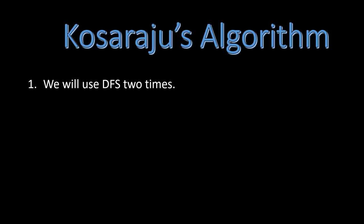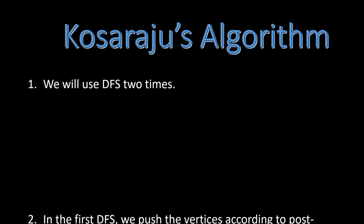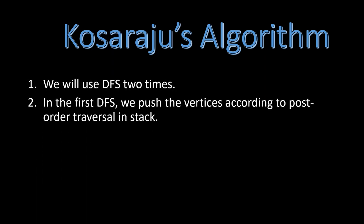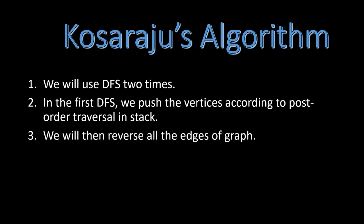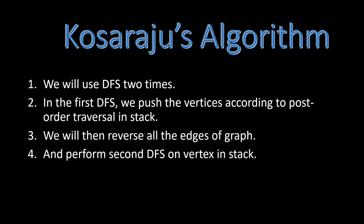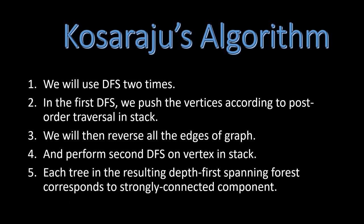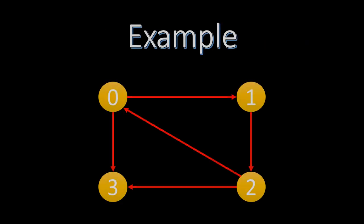Let us walk through the algorithm. We will use DFS two times. In the first DFS, we push the vertices according to the postorder traversal into the stack. We will then reverse all the edges of the graph and perform second DFS on the vertices instead, which gives us tree in the resulting graph first spanning forest corresponding to a strongly connected component. As usual, let's see it with an example.